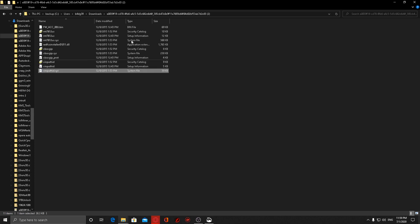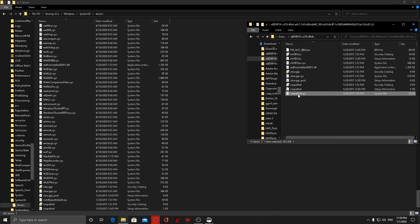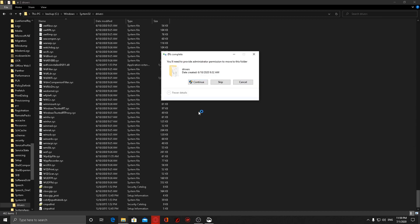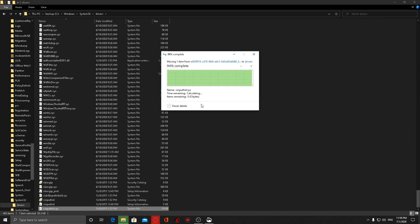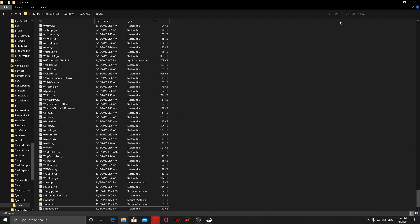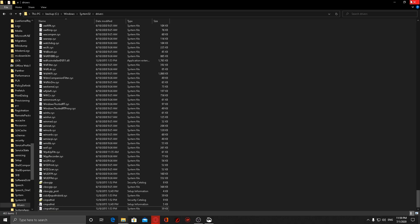Now we go back to our cab file that we've extracted and we move it to the drivers folder. Continue. Done. Now if you restart your machine and plug in your Xbox controller, it should be working.